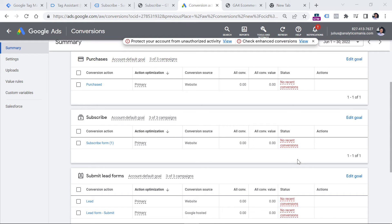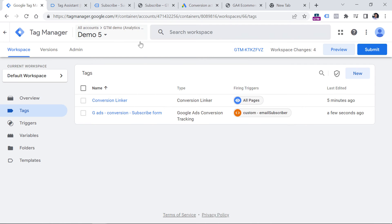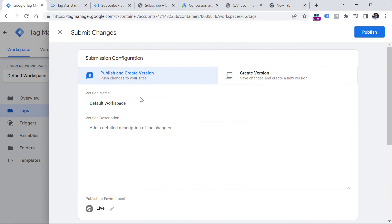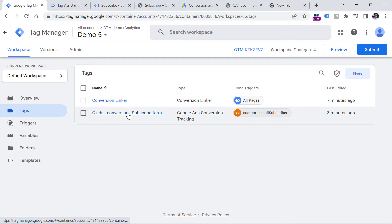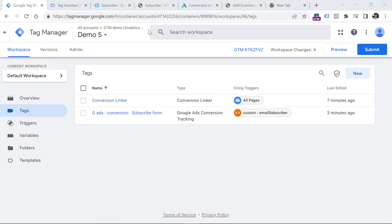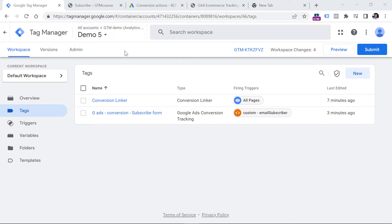So when you do that and you see that your conversion tag has fired, the next step is to publish these changes on your website. You can do that by clicking the Submit button and then clicking Publish. After that moment, this configuration will go live to your website visitors. But what if you want to track conversions where the conversion value can be different in every case — for example, maybe you want to track purchases, where one visitor might purchase for 10 euros and another for 100 euros? So it makes sense to send dynamic values to Google Ads.